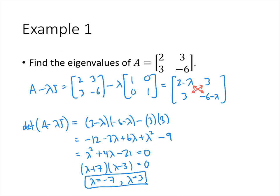If we also wanted corresponding eigenvectors, we would solve the equations (A minus 3I)x equals zero and (A minus negative 7I)x equals zero, solving those in the normal way that we solve matrix equations.